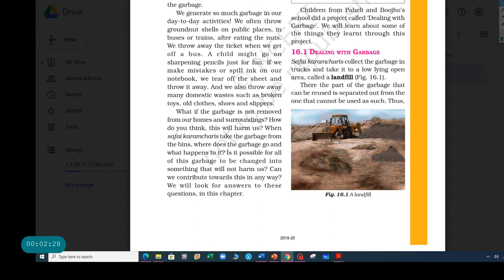When Safai Karamcharis, I think that means a garbage truck where they come and collect the garbage. Yeah, that's what it's called. Take the garbage from the bins. Where does it go? I think most of you have been wondering, where does the garbage go? What happens to it? Does it get reused again? Yeah, I'm wondering that, too.